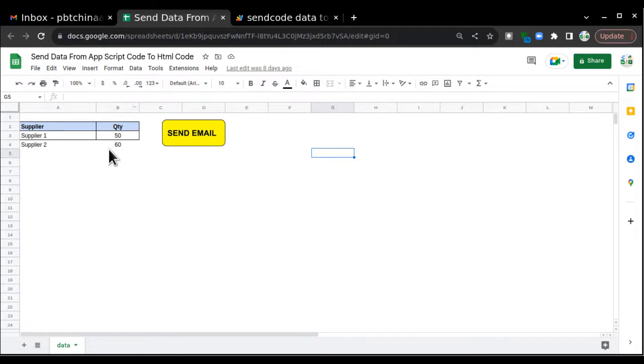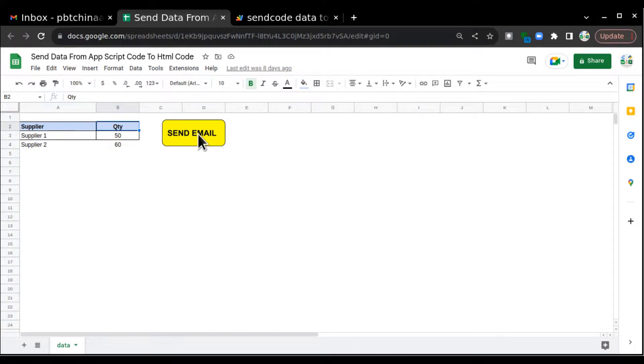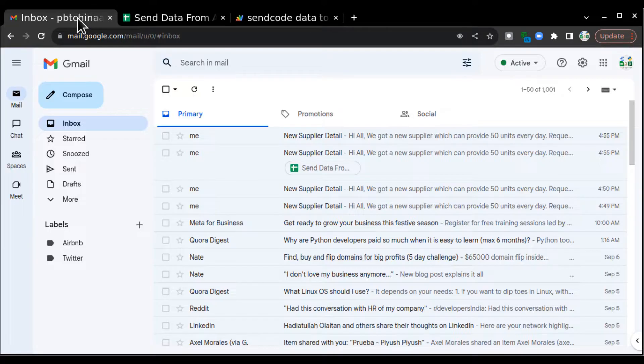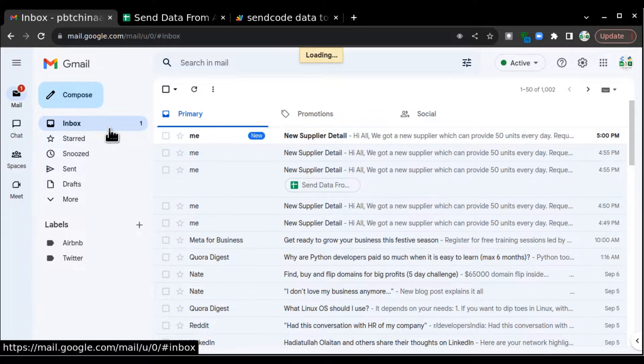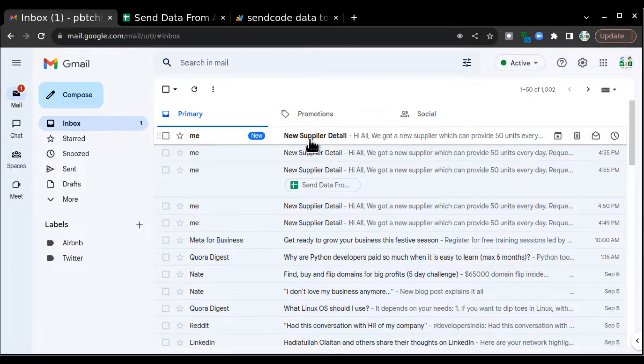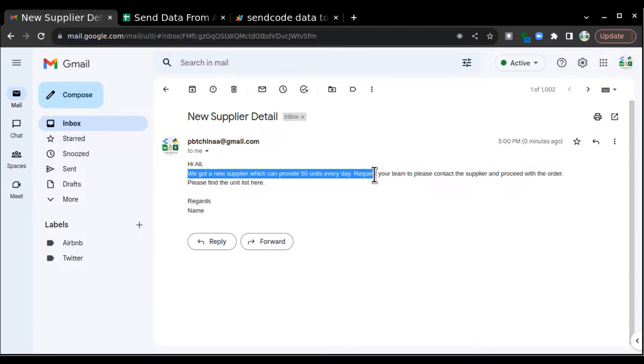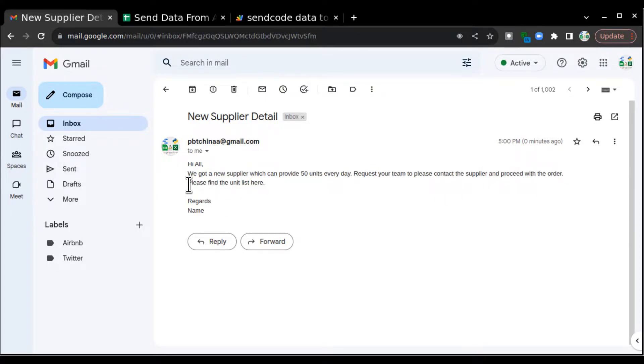So in my previous video, I made you understand how we can send this dynamic data in the email. I'll just run it once again and check my inbox. I'll click on this and I'll get a customized email. And after running that script, I got this email: Hi all, we got a new supplier which can provide 50 units every day. Request your team to please contact the supplier and proceed with the order. Please find the unit list here.